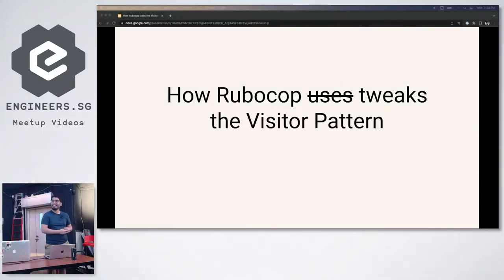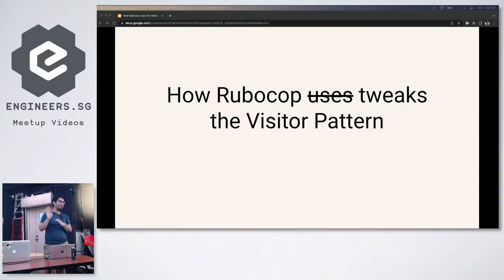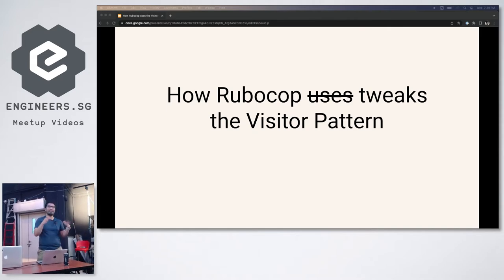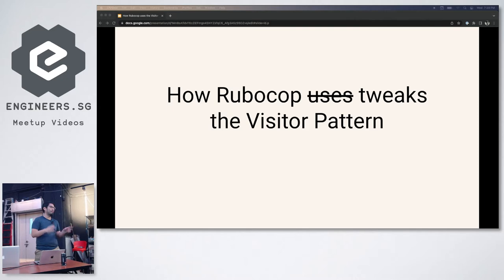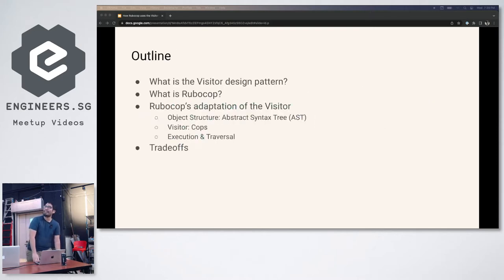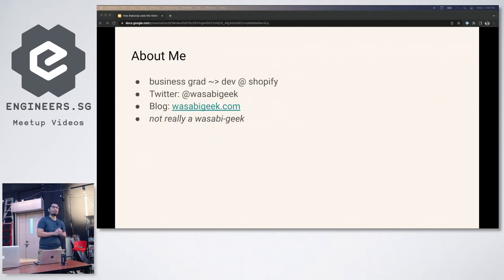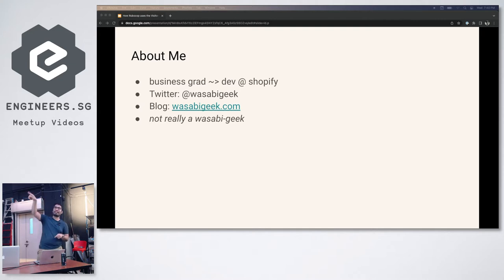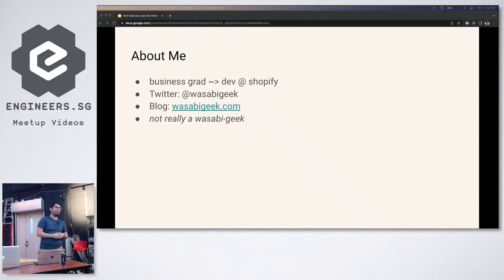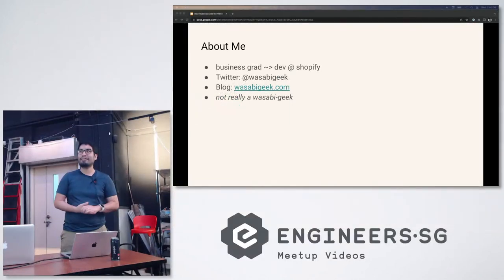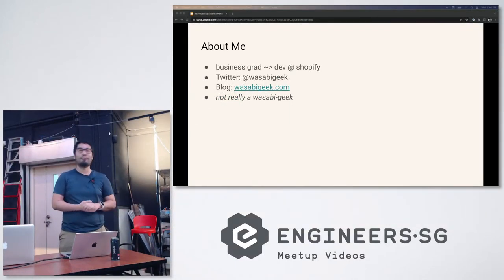As you can see, the talk is how RuboCop tweaks the visitor pattern. I was hoping the pizza today was from Canadian pizza because I was going to make a joke about how you're getting two talks for one. But it's Domino's, so sorry guys. Yeah, a little bit about me first. I'm not actually from a CS background. I started off as a business grad and there's a little squiggly line there to kind of show that it's been a very interesting journey all the way up to where I'm at Shopify right now.